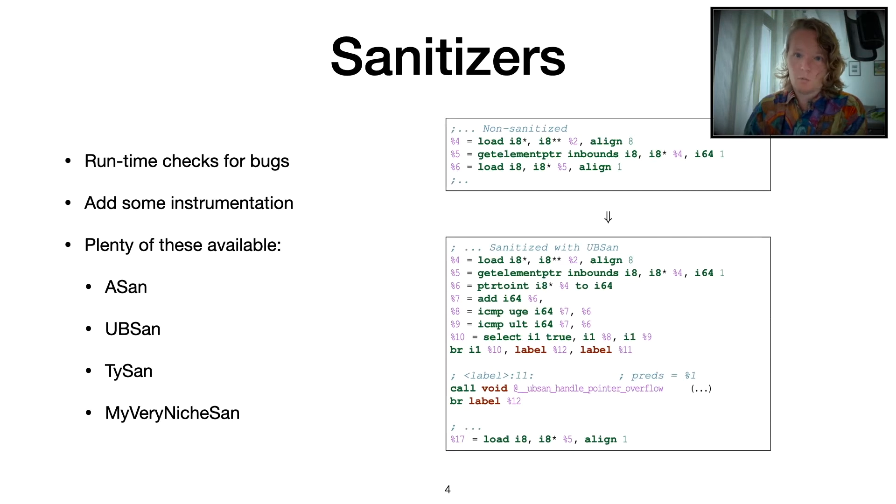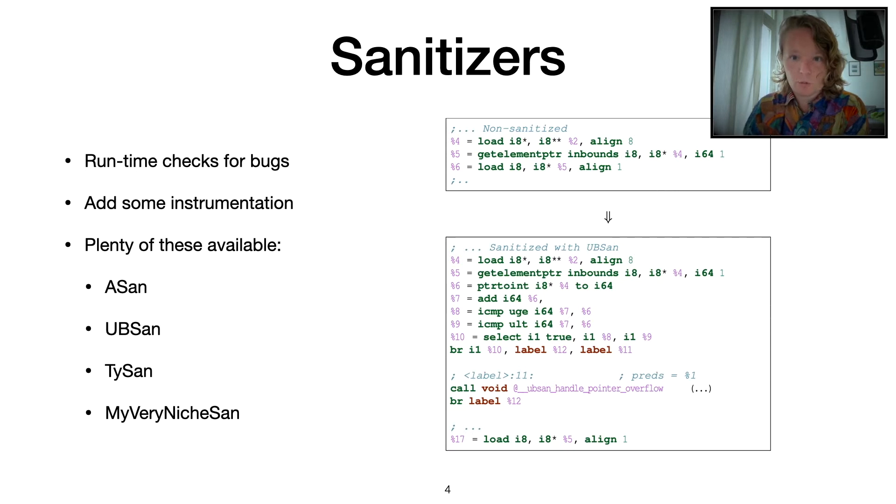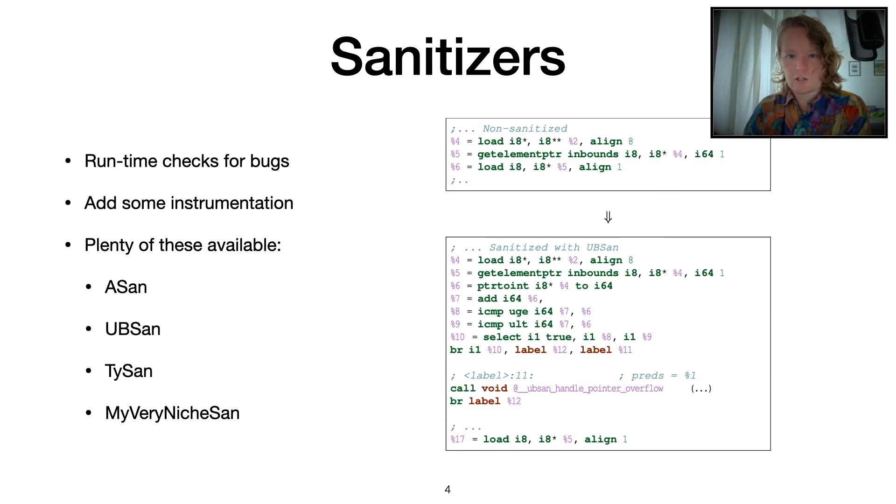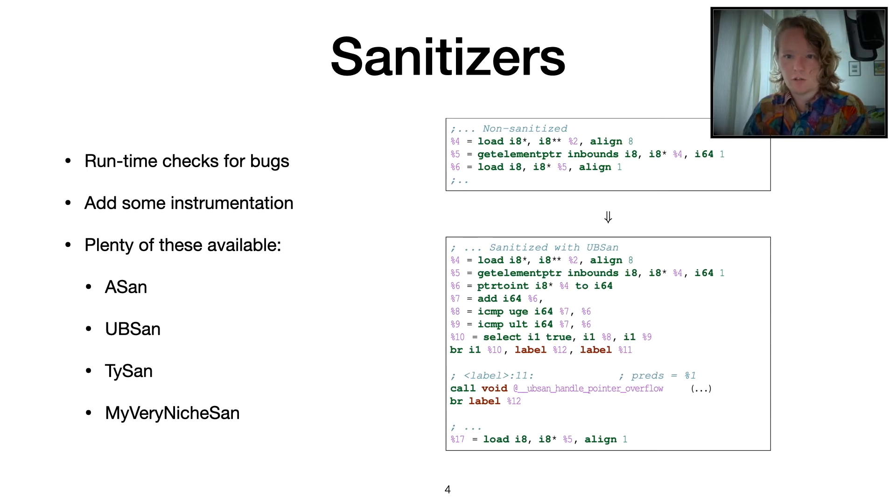So what are these sanitizers? These are development tools that are shipped by most modern compilers. And these sanitizers insert some runtime checks for possible bugs. They typically insert stuff like bounce checks or checks for integer overflows.